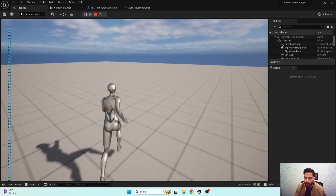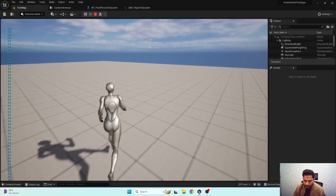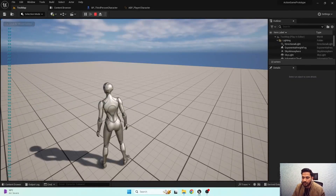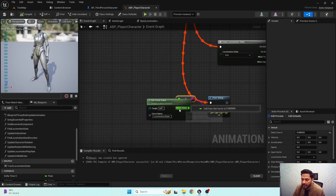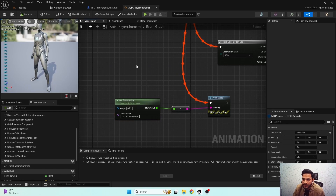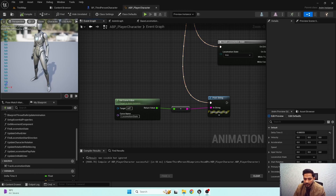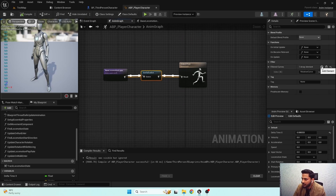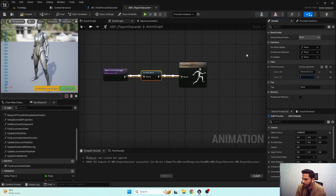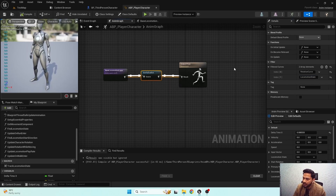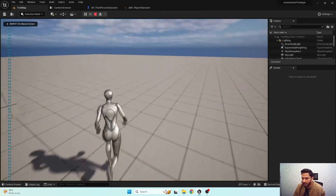When transitioning from run to walk and walk to run, the values are blending — from one to two and two to one. We don't need to blend our locomotion state values, similar to how we set up the rotation curve. Since we're using inertialization blending, we can filter the curve — add 'locomotion state' to the filter curve node, so both the rotation curve and locomotion state curve are filtered during inertialization blending.